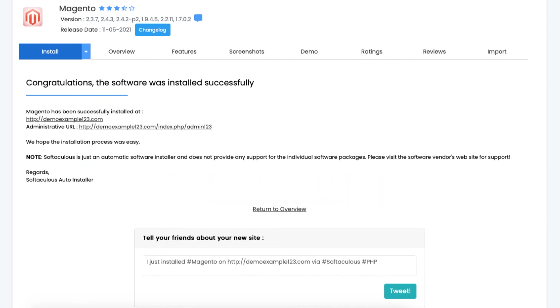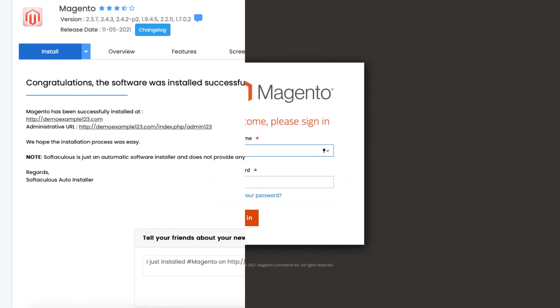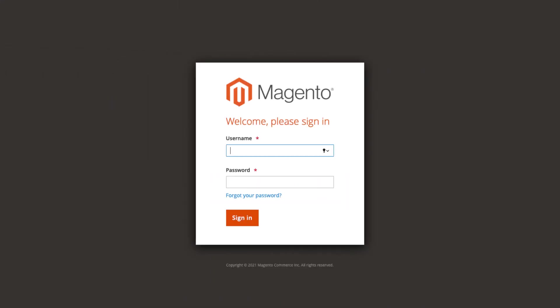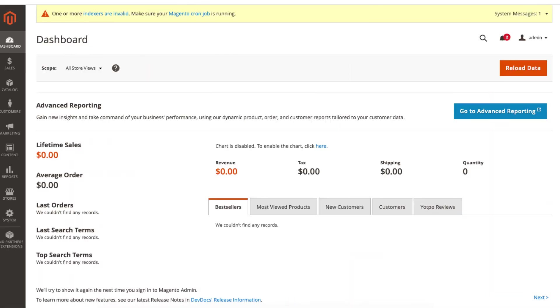Once you click the administrative URL you are taken to the Drupal login page. Enter your credentials. You will now be logged in and in the Magento dashboard.